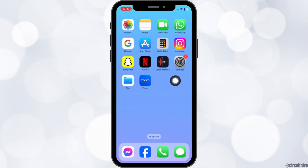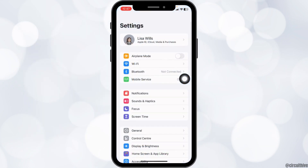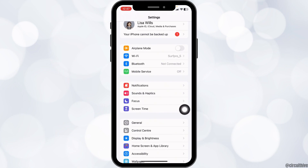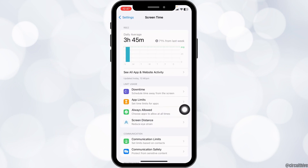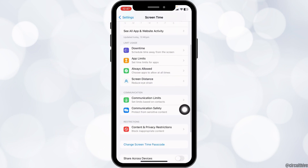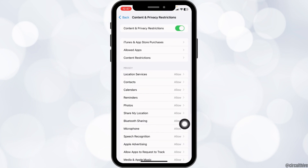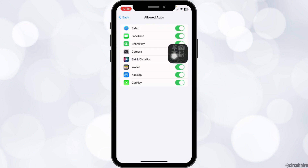Launch your Settings app. Scroll down and head towards the option of Screen Time. Open it. Now go to the option Content and Privacy Restrictions. Open it. Go to the option Allowed Apps.